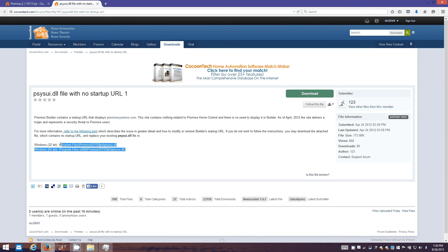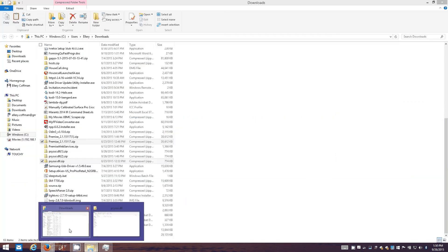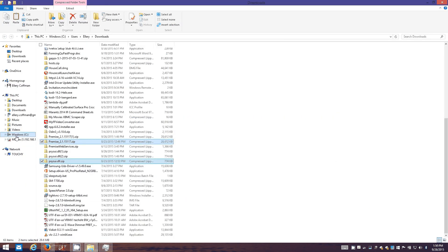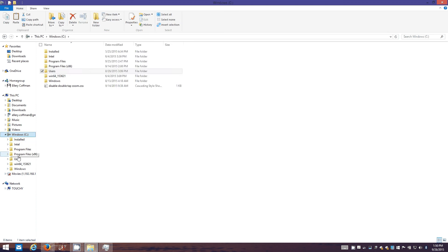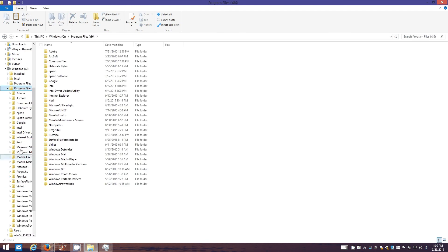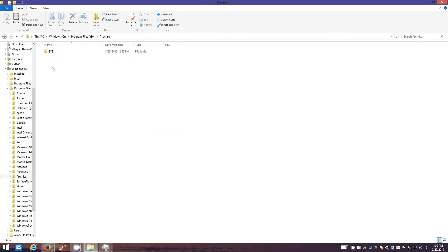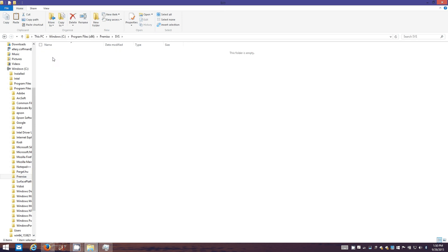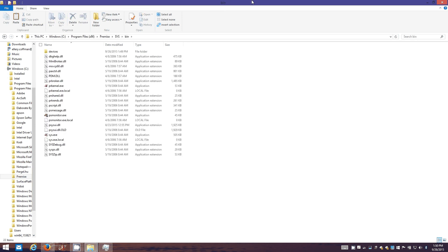Premise will be installed under one of these two. Since I'm running x64, I gotta go to this program files x86 directory.